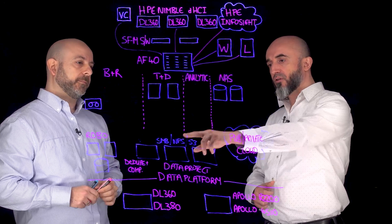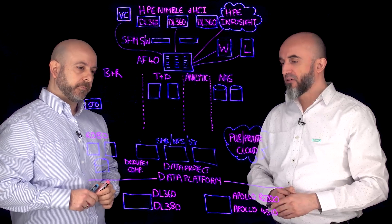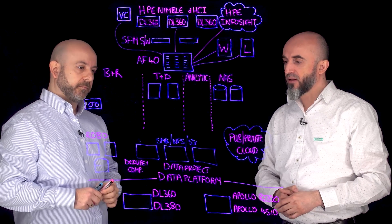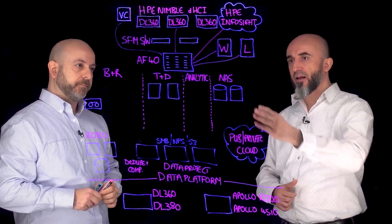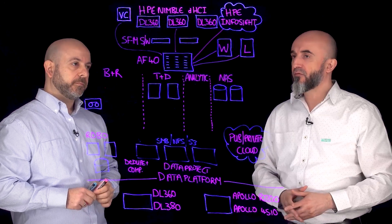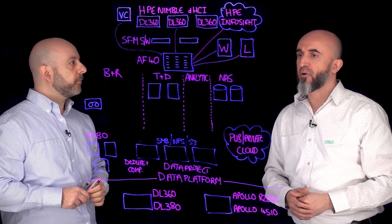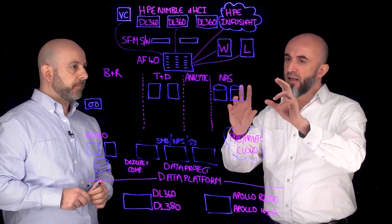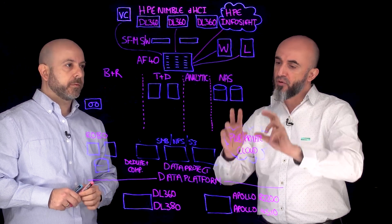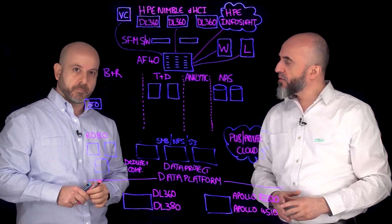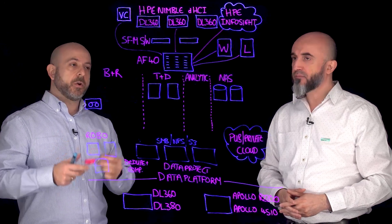So I see you also run SMB NFS on the data platform. I am running file services, home drives, departmental shares and things like that. Can I also run those on the data platform as well?